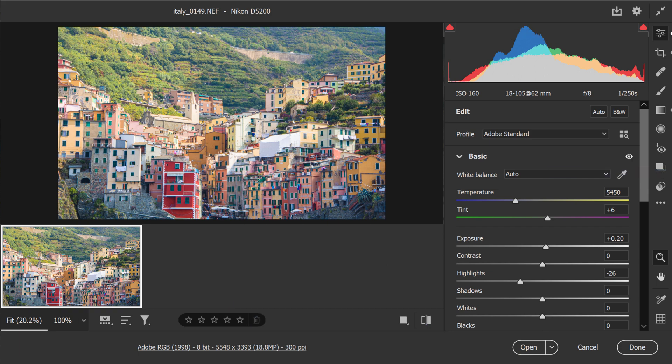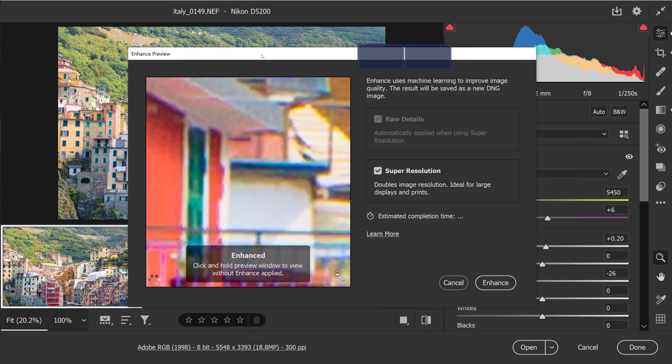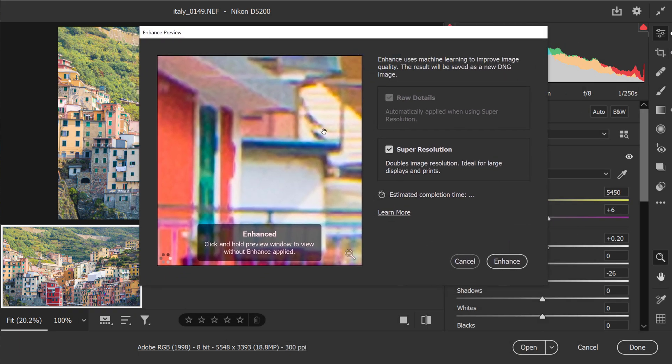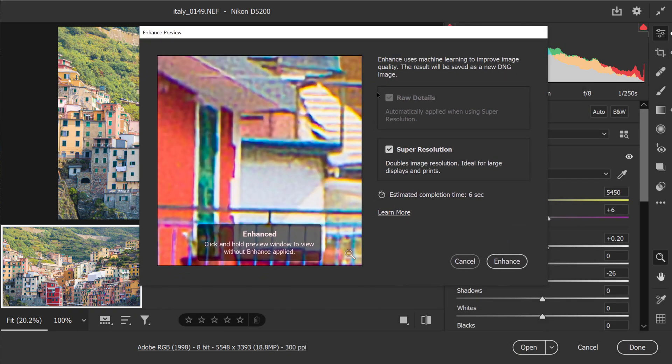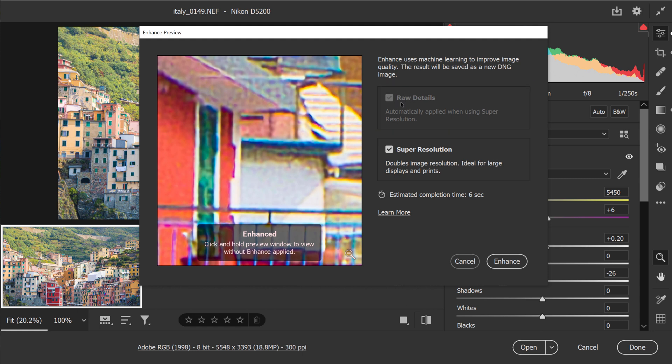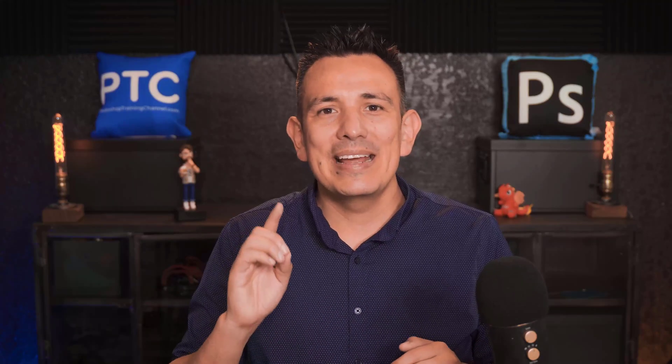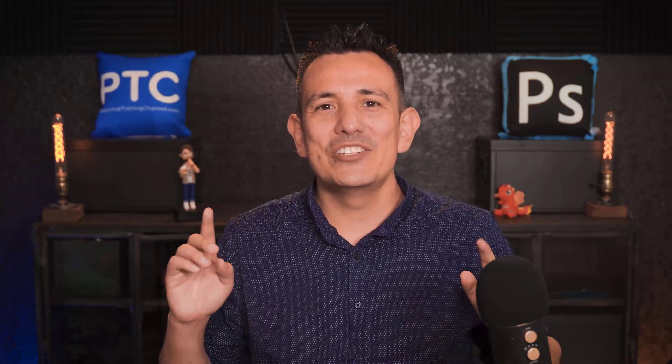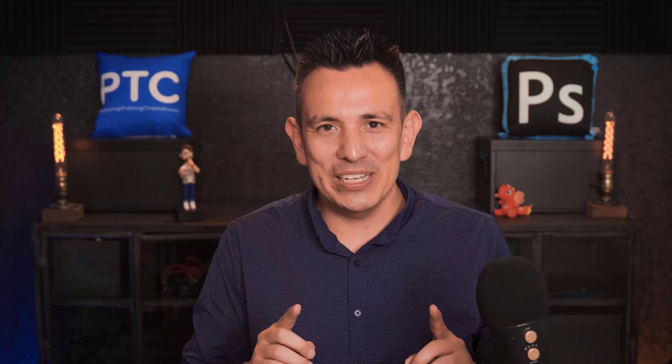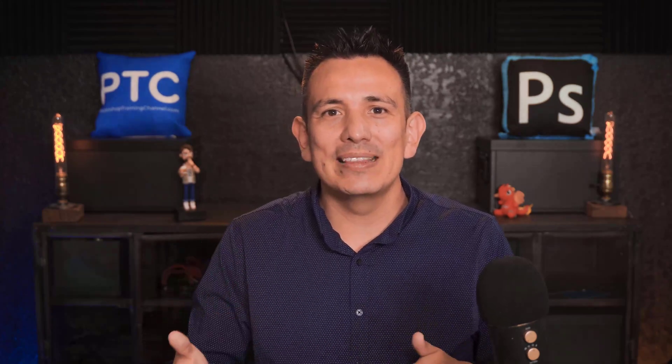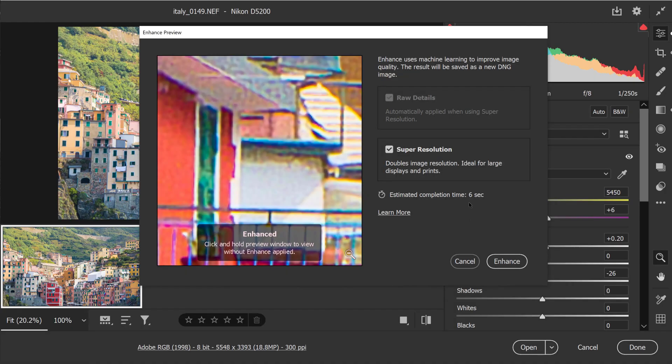When you enable that, this window will come up. From here, you can apply the raw details, which are applied automatically when you apply the super resolution. So the super resolution is doubling the image resolution and the raw details enhances the details in raw images. Also notice that we have an estimated completion time. This enhancement uses the GPU in your machine. So if you have a good GPU, then this will be a lot faster. For me, this will take about six seconds.